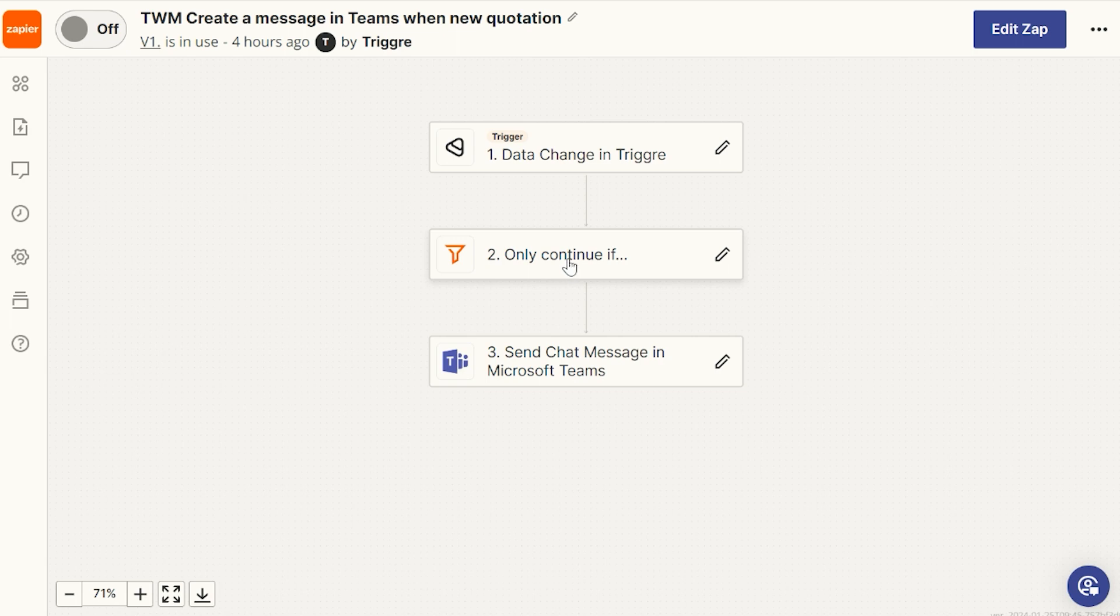That's why we have a filter. And in the end, we send a chat message in Microsoft Teams.